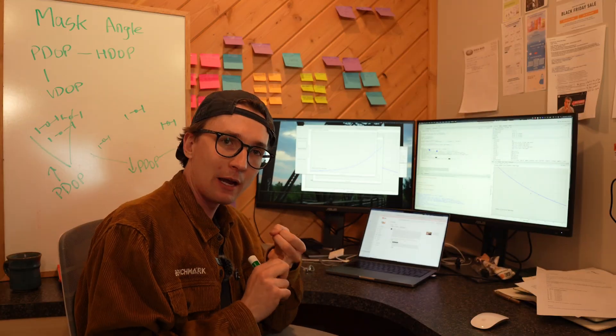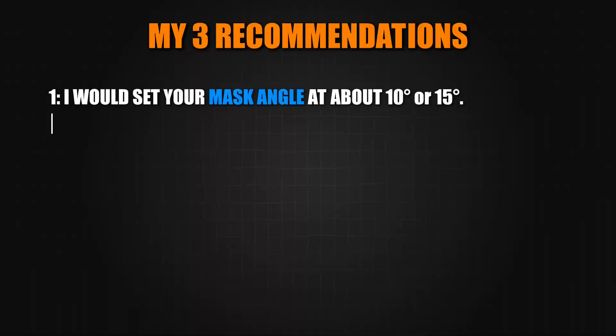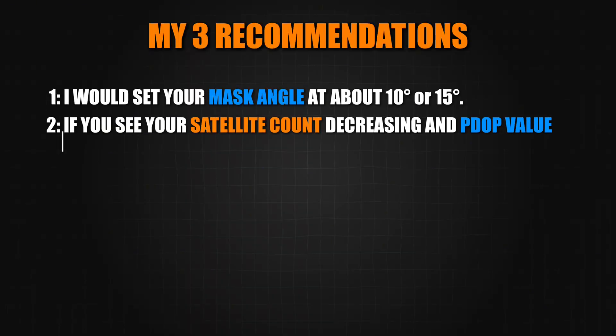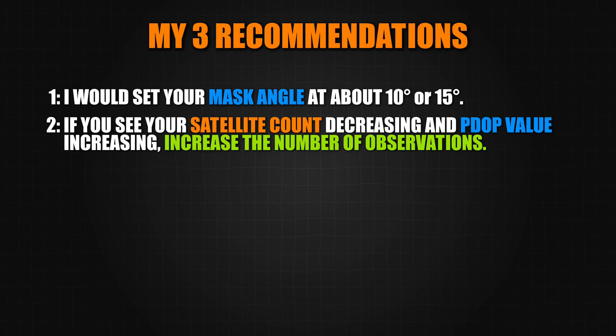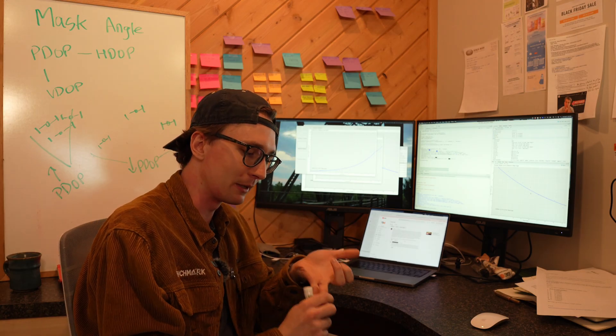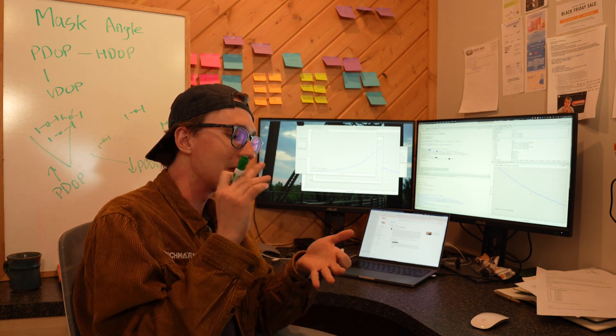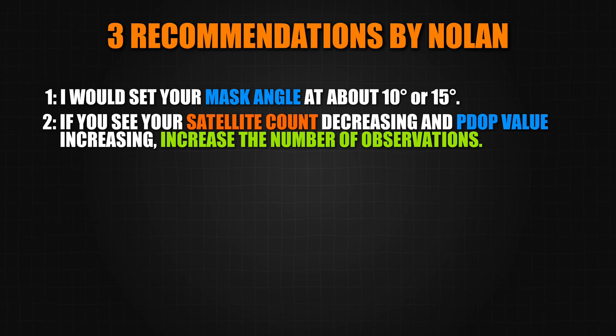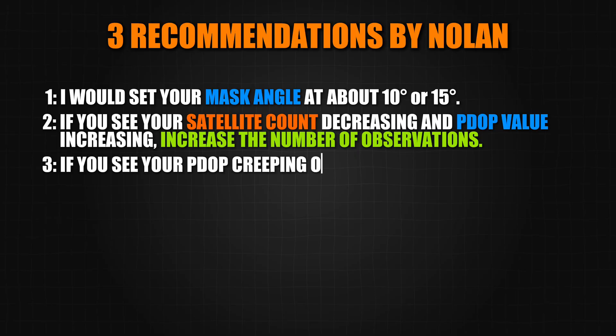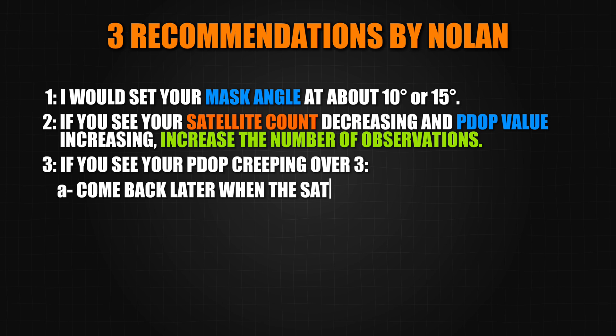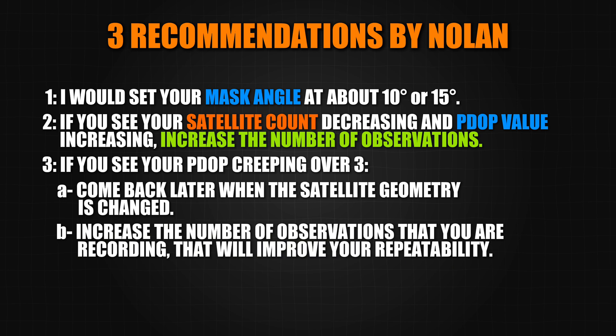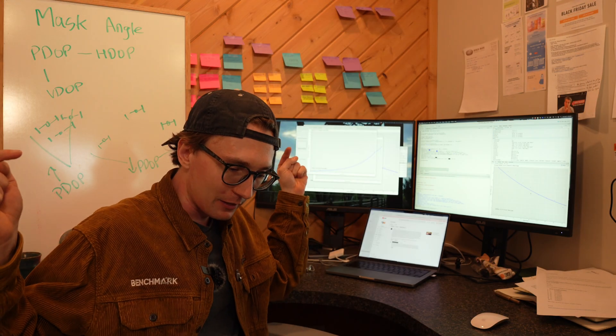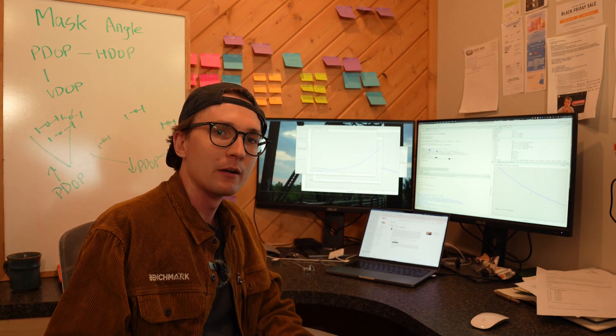My second recommendation is if you start to see your satellite count decreasing and your PDOP value increasing, increase the number of observations that you're taking in a solution. This will improve your repeatability. And then finally, if you see your PDOP creeping over three and into the four range, either come back at a later date when the satellite geometries change to give you a better solution, or increase the number of observations that you're recording. That will improve your repeatability, and the reason for that is in the video linked right here.